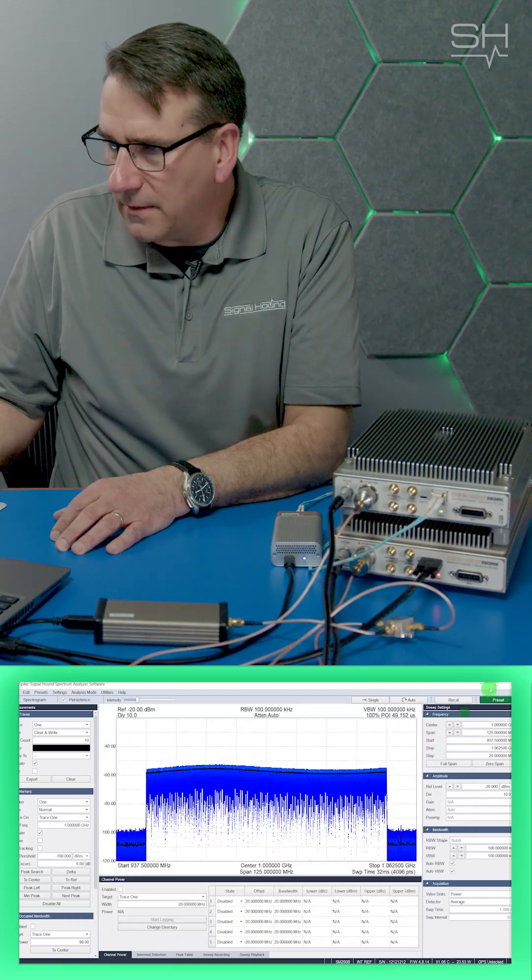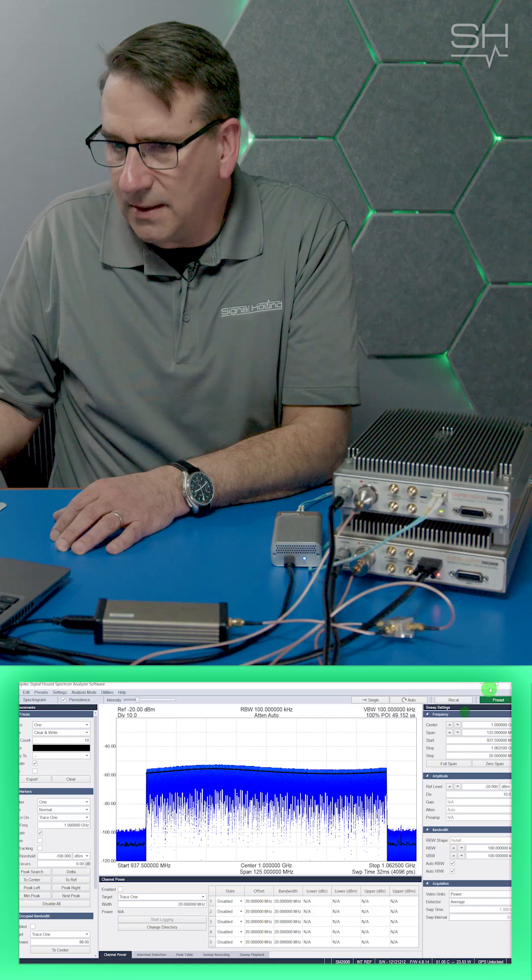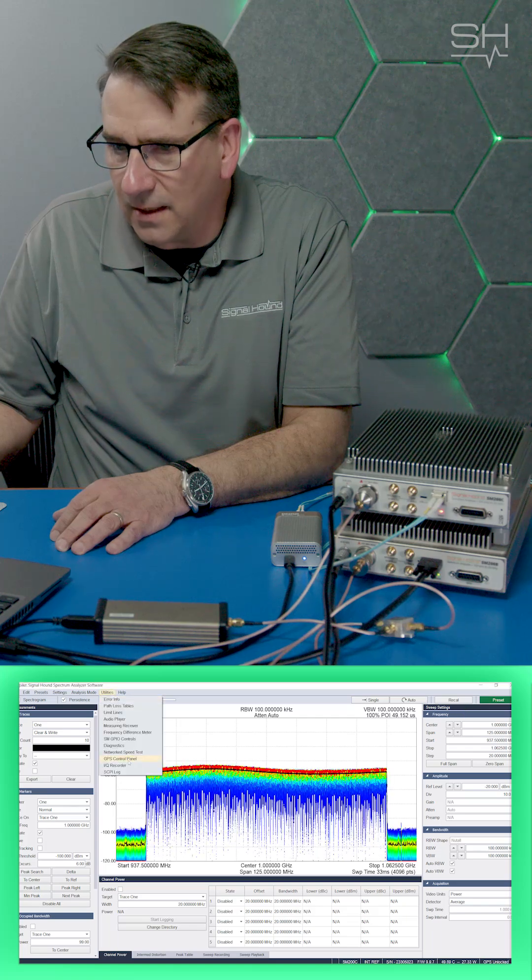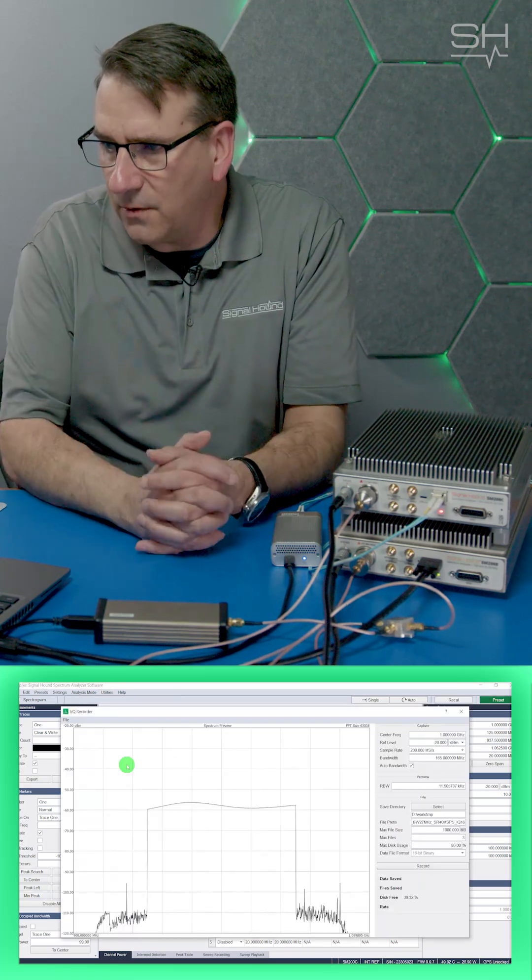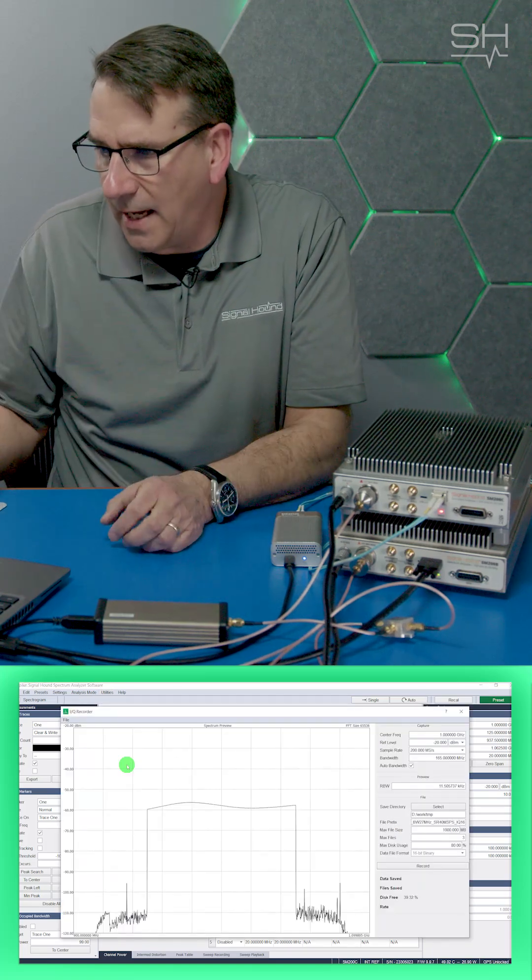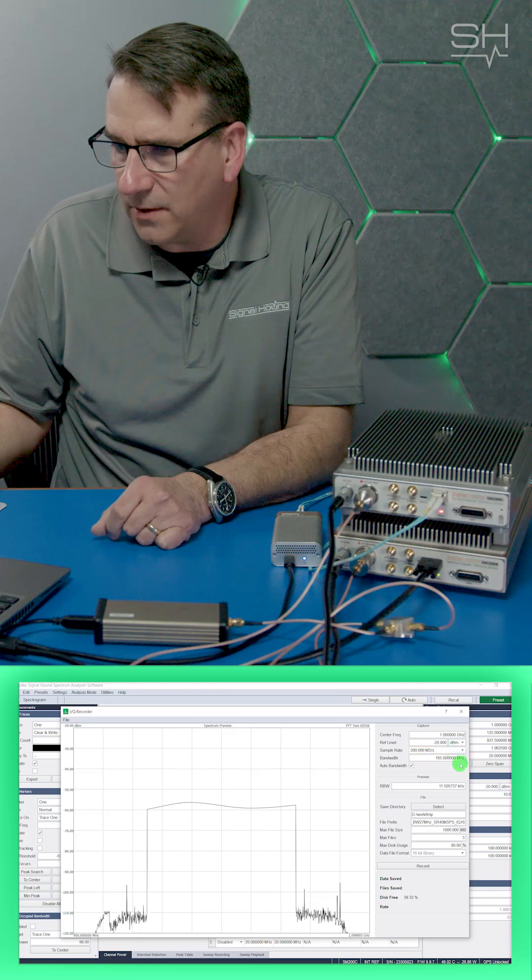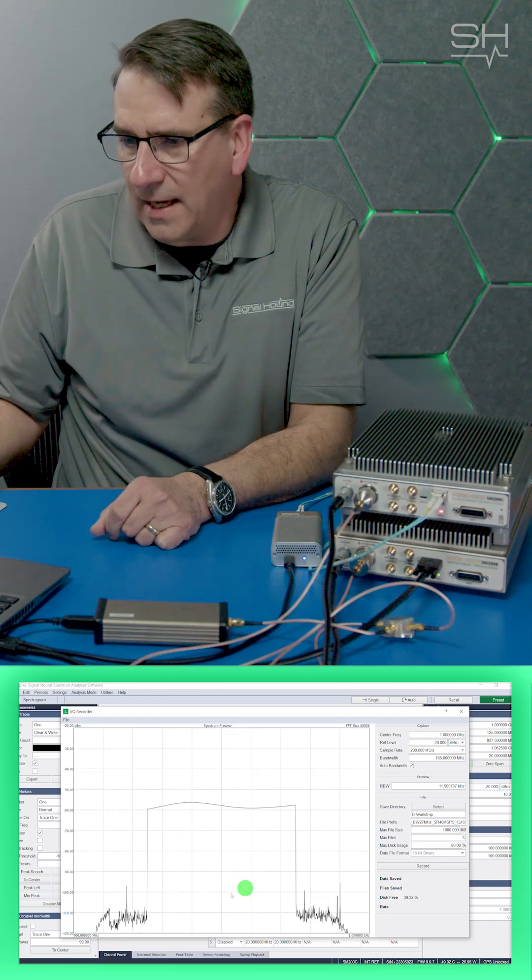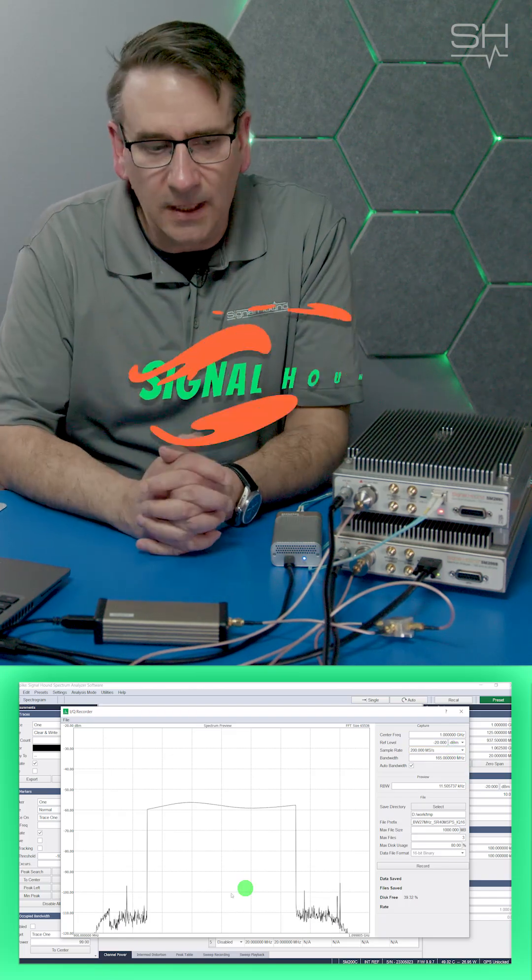If I exit out of that and go to the SM200C, you can look at the IQ recorder, and here we're actually looking at the full 160 MHz of bandwidth in that IQ and FFT plot.